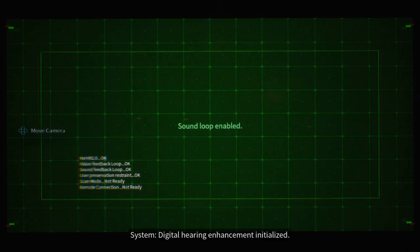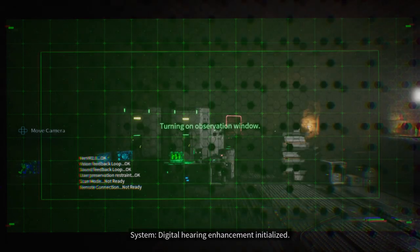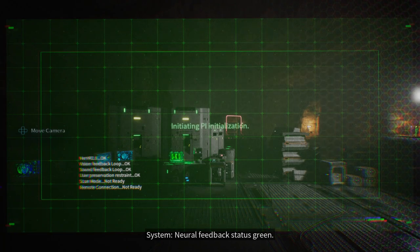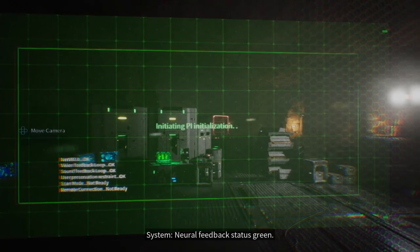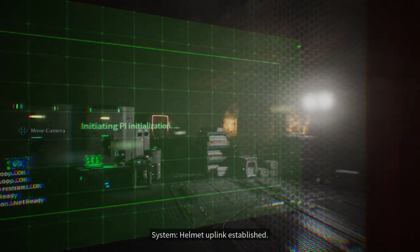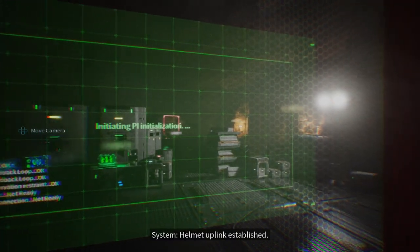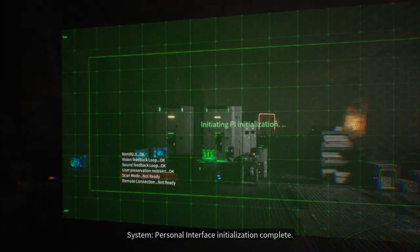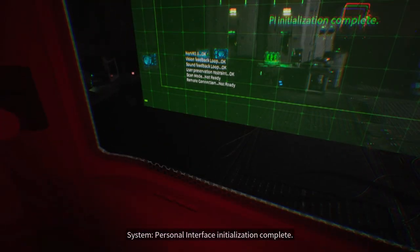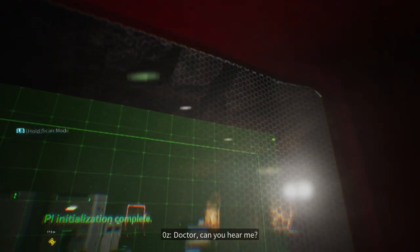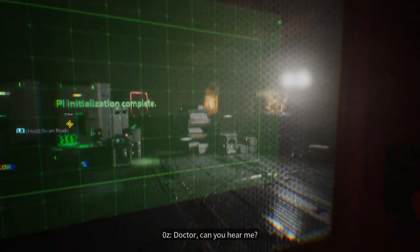Digital Hearing Enhancement Initialized. Neural Feedback Status Green. Helmet Uplink Established. Personal Interface Initialization Complete. Doctor, Doctor, can you hear me?